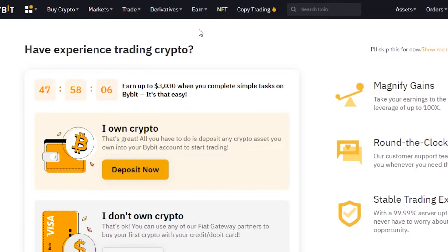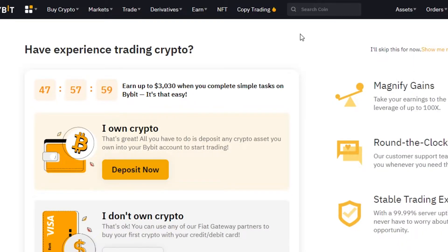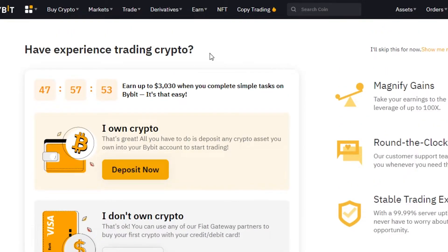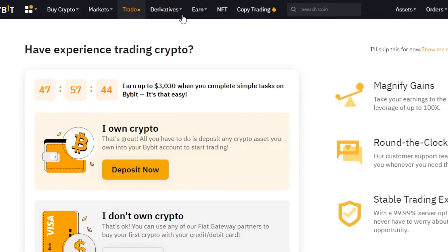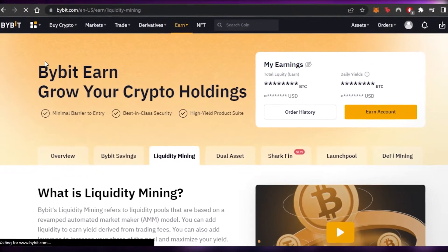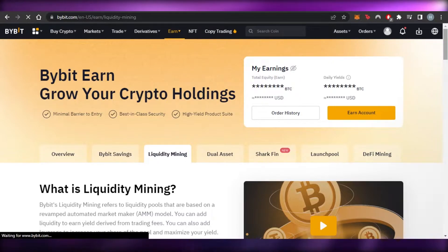First, you will need an account on Bybit. You can sign up with your Google account or with your email address. Once you're logged in, you'll see all the different options. To get started with liquidity mining, go to Earn and then select Liquidity Mining.